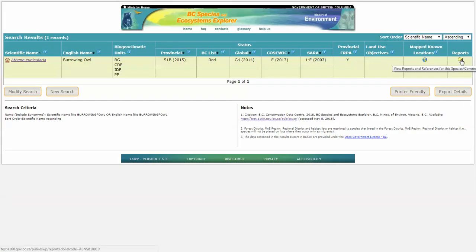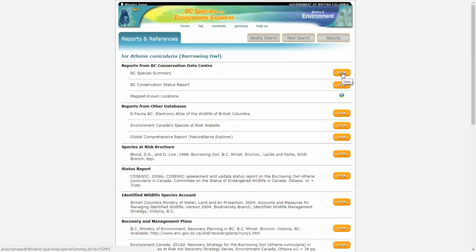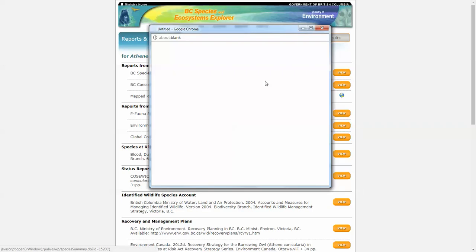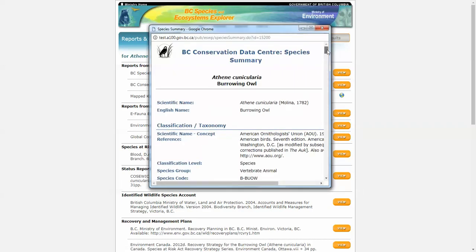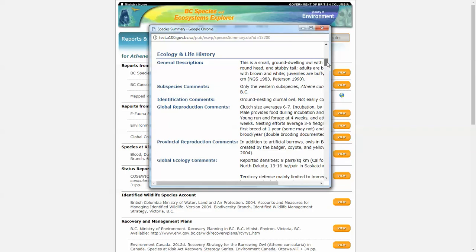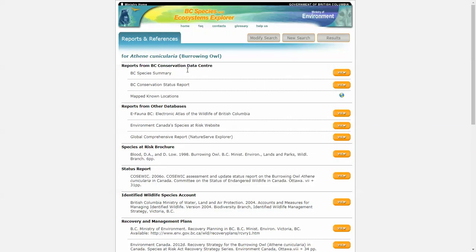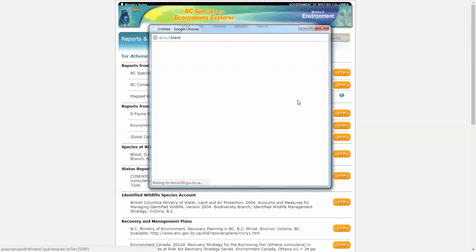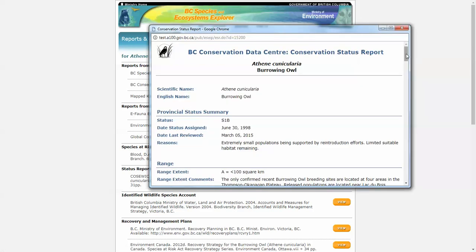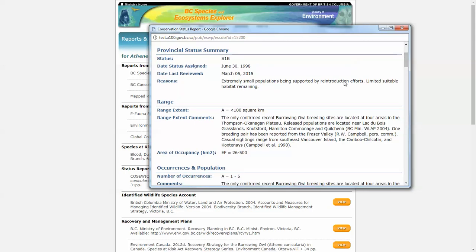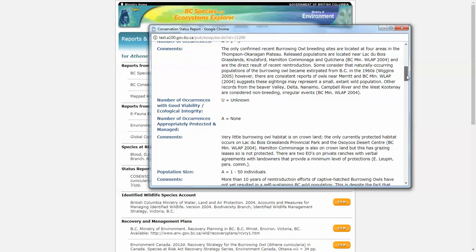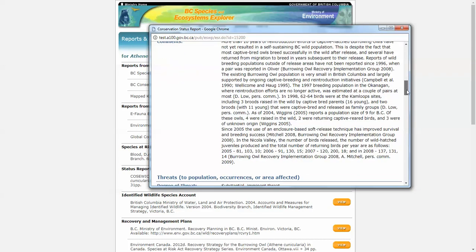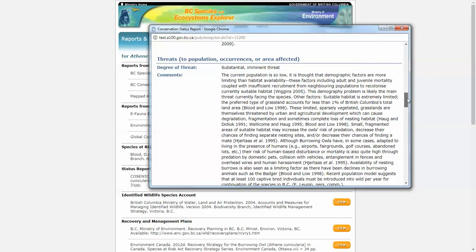Let's go back to our results page. And under the reports, we've got the BC Species Summary. Now this provides a lot of information on the natural history of a species or community. Lots of information about ecology and life history. The conservation status report will tell us the reasons it's been given a particular rank. So we can see its range extent, the reasons it's been given a particular rank, different population numbers, lots of good information in there, the threats to that species.